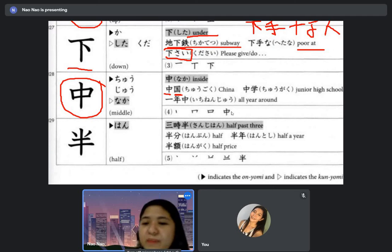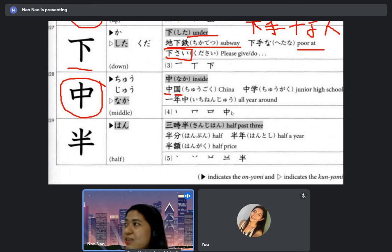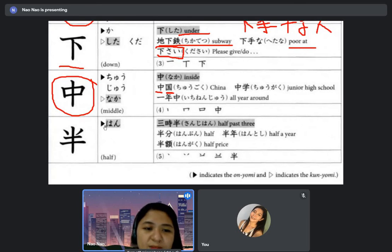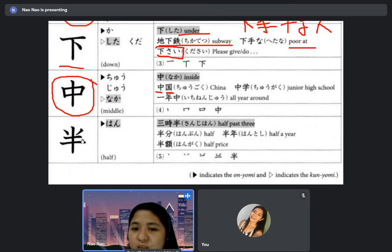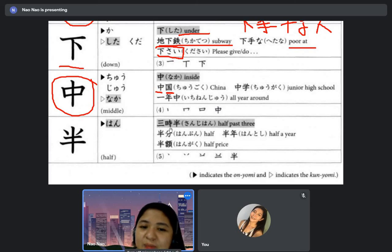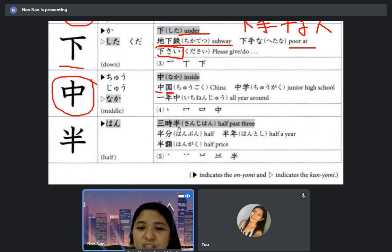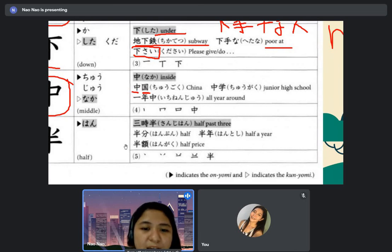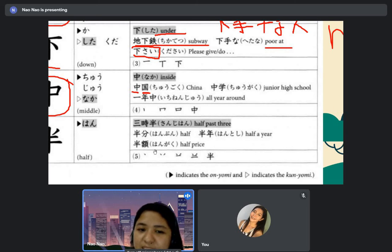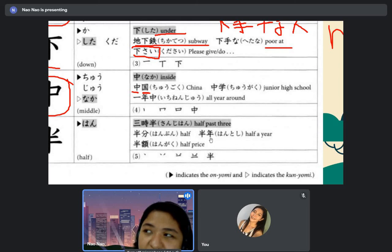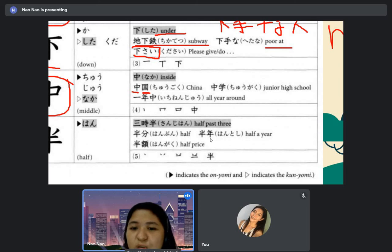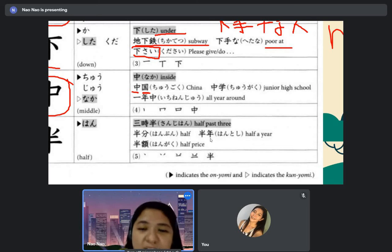Inside is 'naka' — chugoku is China: chu plus koku (country). Chugaku is junior high school — because it's in the middle. All year round is 'ichinenjuu' — ichinenjuu nihongo wo benkyo shimasu means I study Japanese all year round. And 'han' is the kanji for half — saji han desu is three-thirty. Hanbun is half — hanbun wo kudasai means please give me half. Half price is 'hangaku,' and half a year is 'hantoshi.'